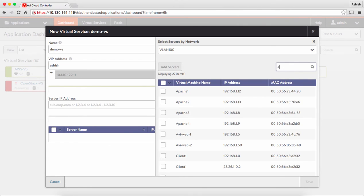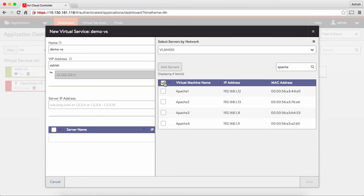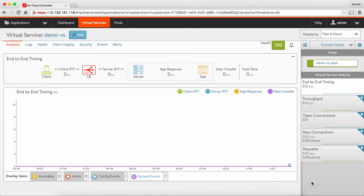From the list of application VMs, I'll search for Apache, select all the servers, add them, and save. And my load balancer is ready. Without manually configuring IP addresses, without plumbing them in the right network manually, I've configured the load balancer in 30 seconds through the centralized AVI controller, which automates most of the process.